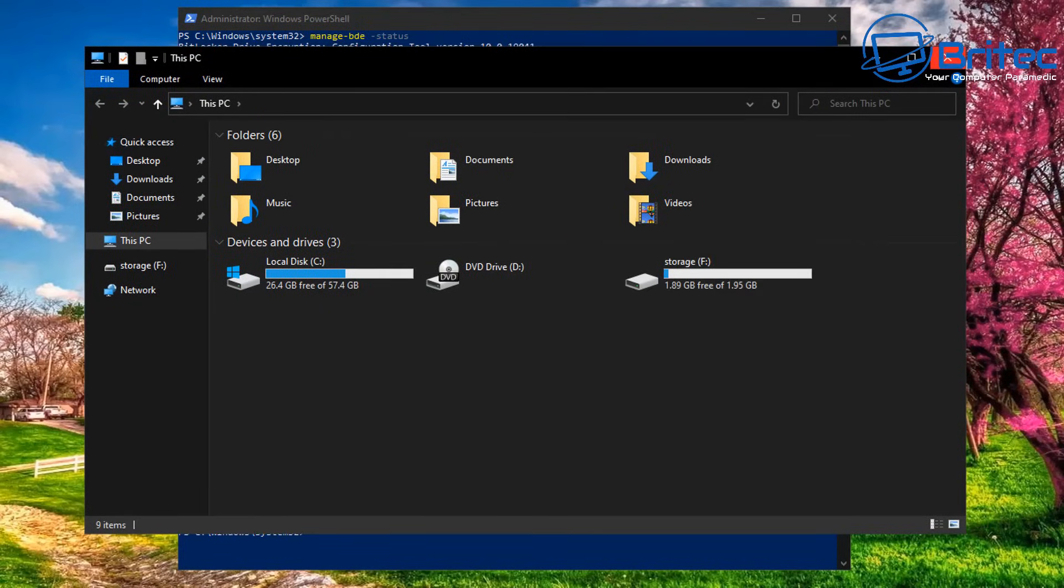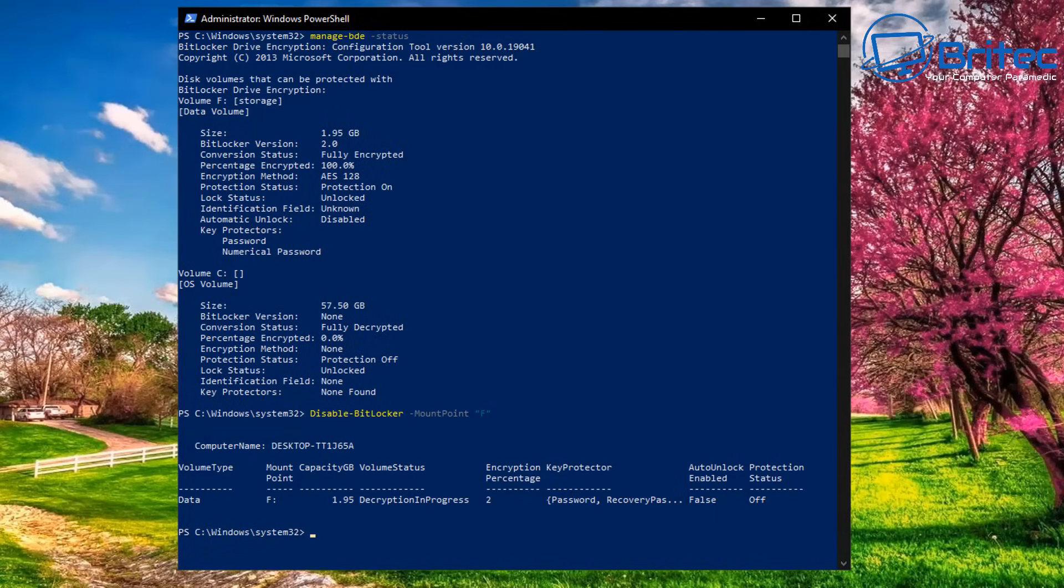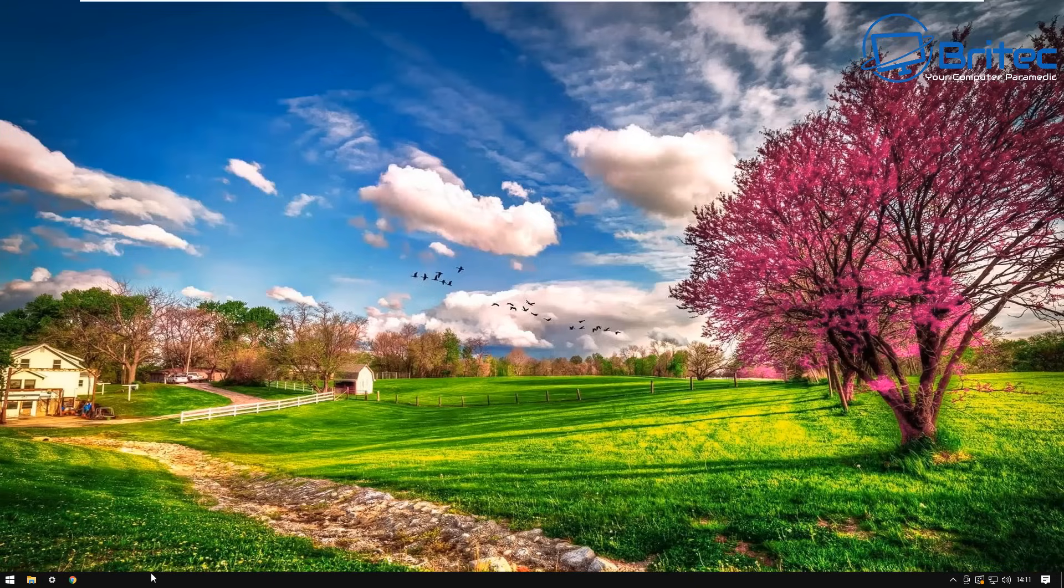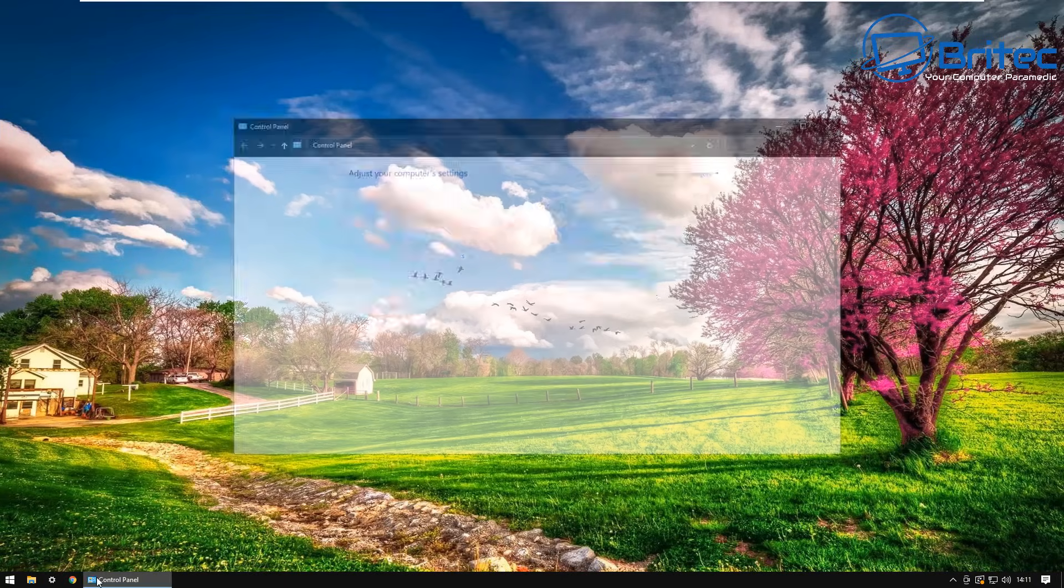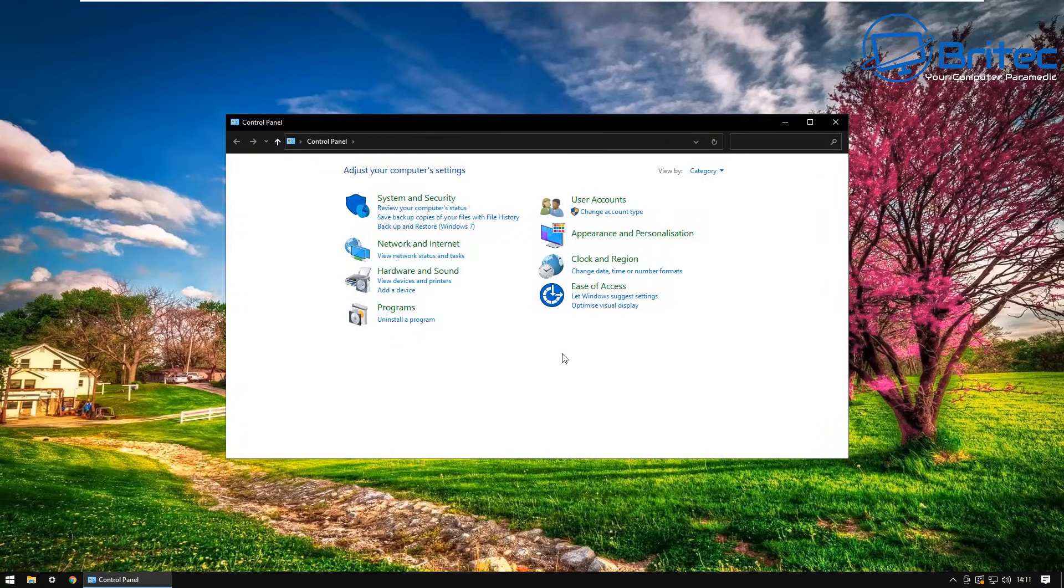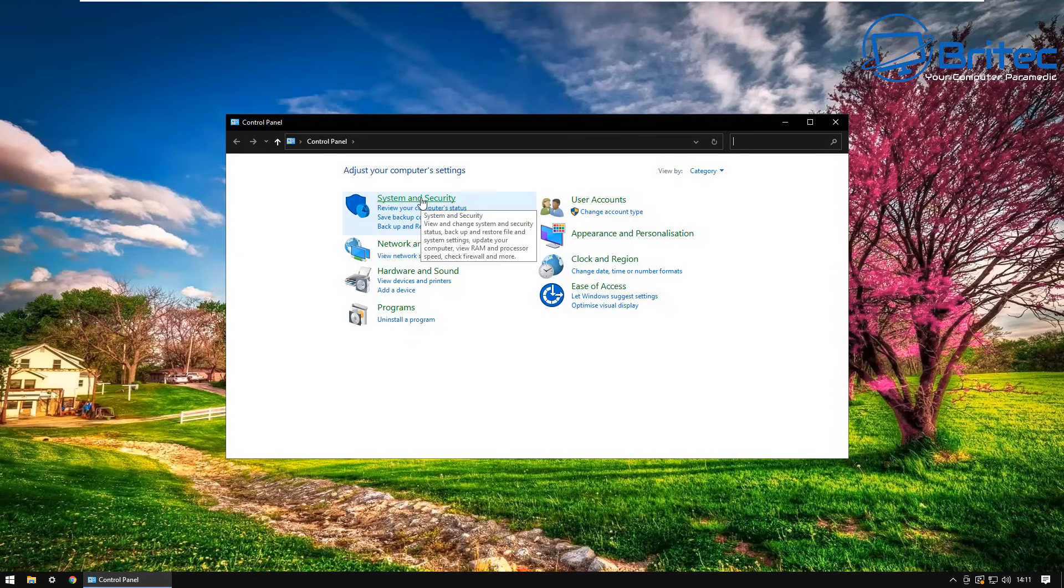Now there are easier ways to go about turning this off as well and I'll show you how to do that right now. You can do that inside Control Panel. Let me go ahead and show you here. All you need to do here is go to Control Panel, open up Control Panel.